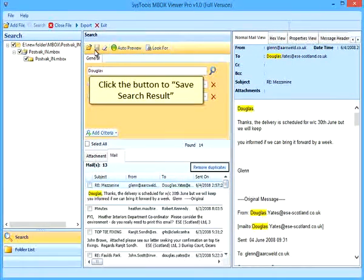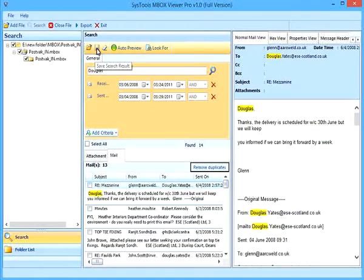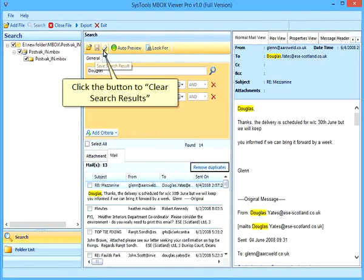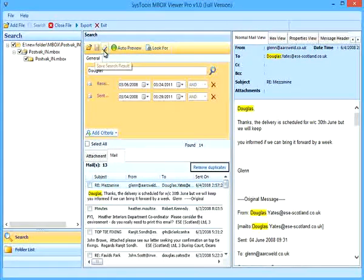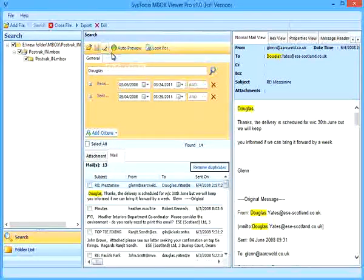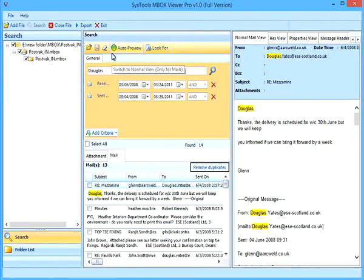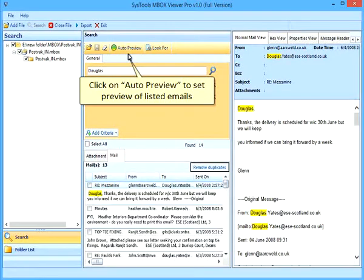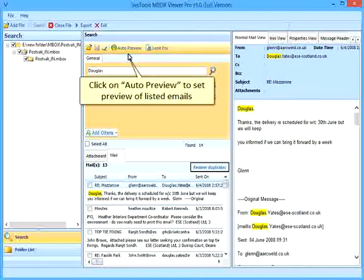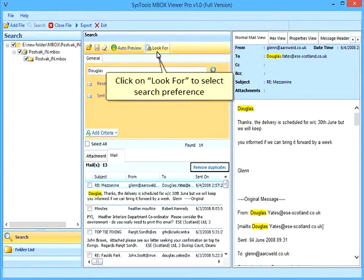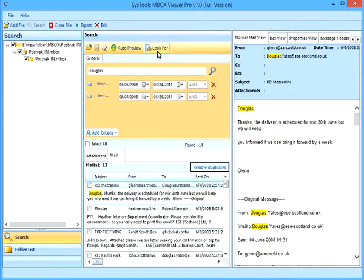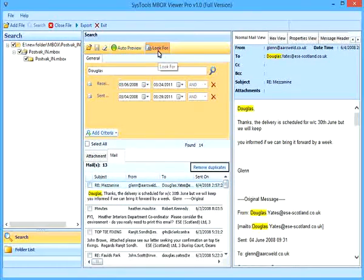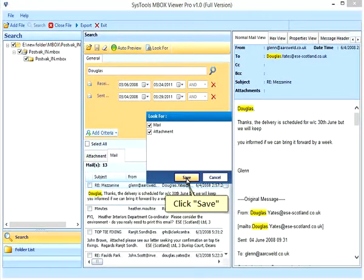Click the button to save search results. Click on Auto Preview to set preview of listed emails. Click on Look For to select search preference. Click Save.